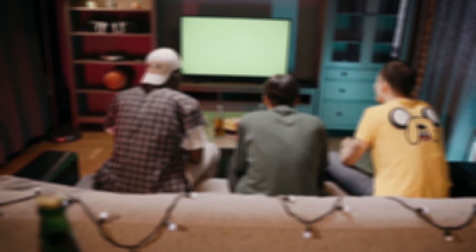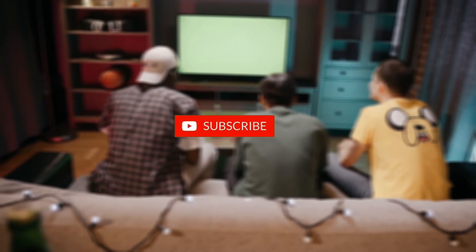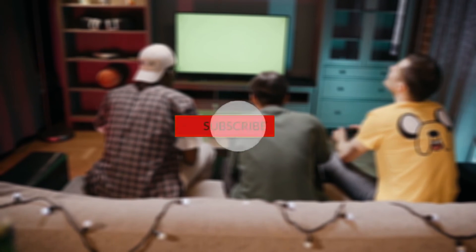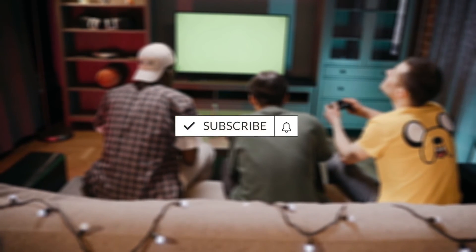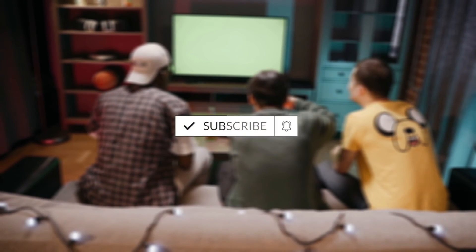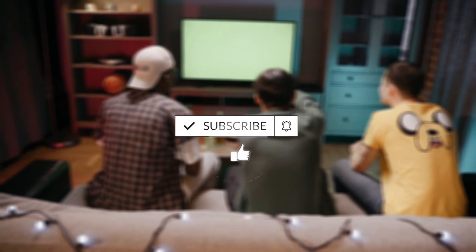So that's it guys. I hope you enjoyed watching this video. If you want more content like this, make sure to subscribe. Thank you for watching, see you next time.